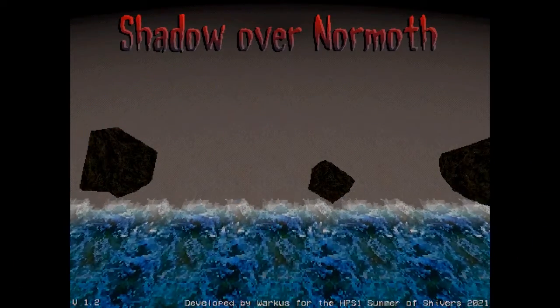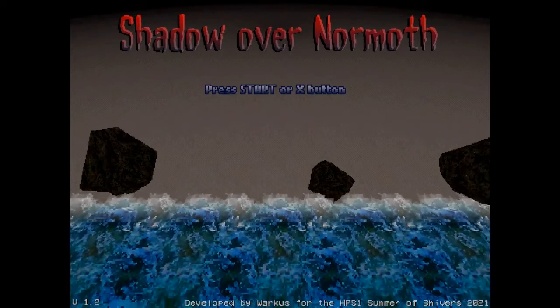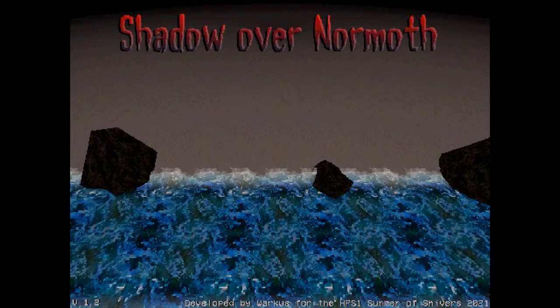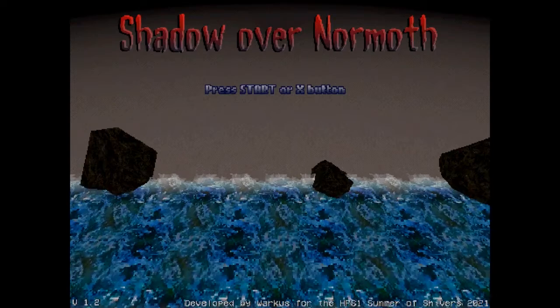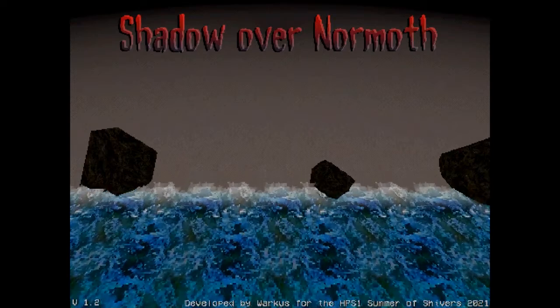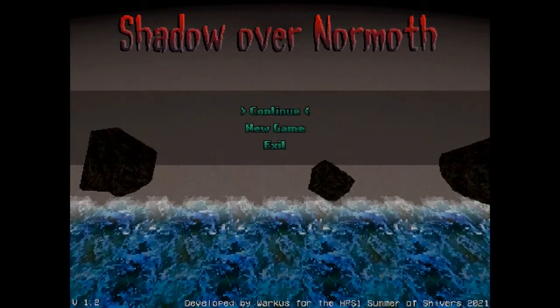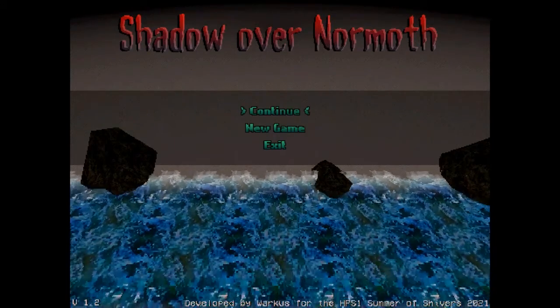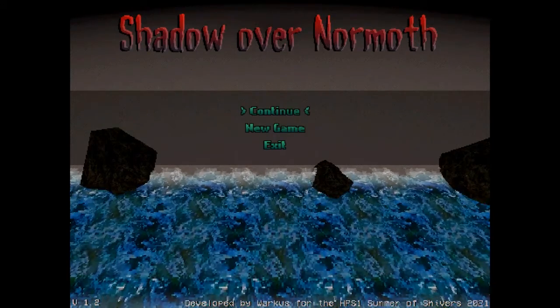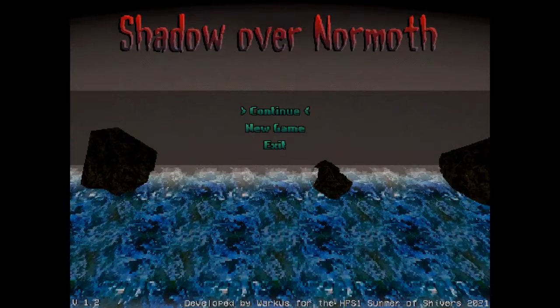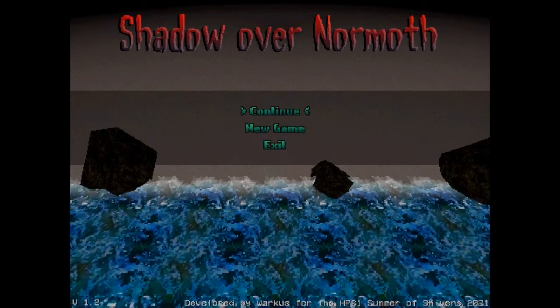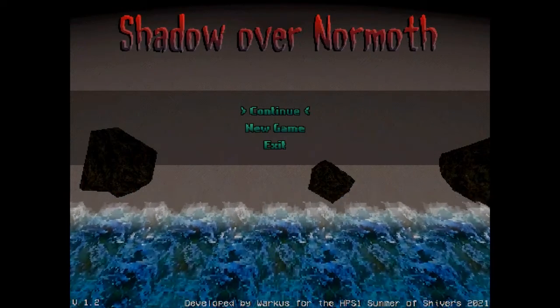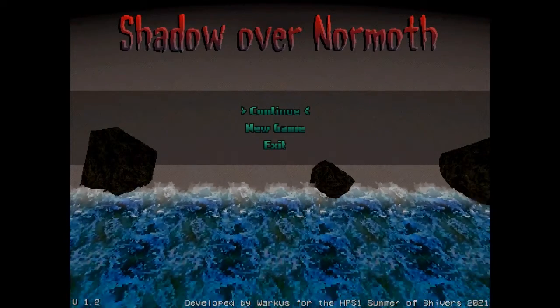Hello and welcome to this podcast playing Shadow of Normoth. All right, what if I hit continue? Well it doesn't like you. No, new game.